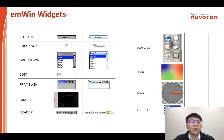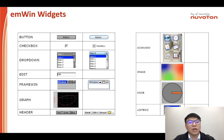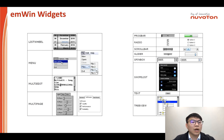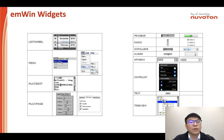EMWIN provides basic widgets to easily create a GUI. The left side shows standard widgets and the right side shows skin-changeable widgets. There are buttons, checkboxes, dropdowns, edit fields, frame windows, icons, and list boxes. I referenced my iPhone to utilize a scroll wheel for an alarm function. There are also menus, multi-edit, multi-page, and many more widgets.